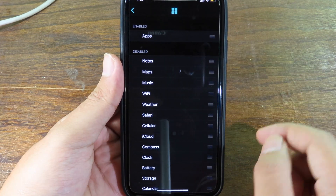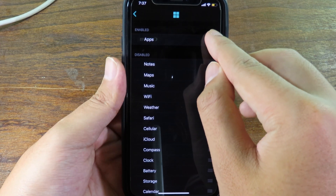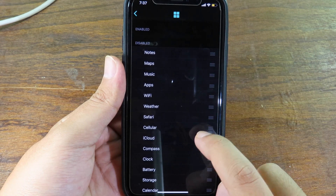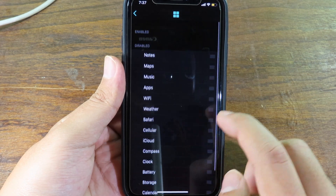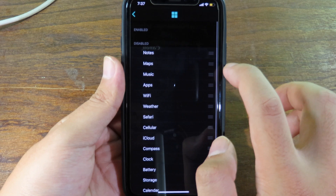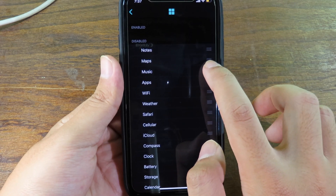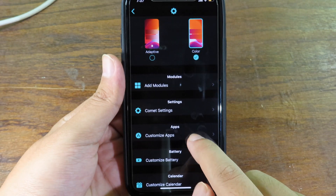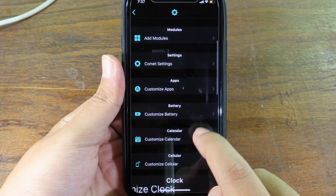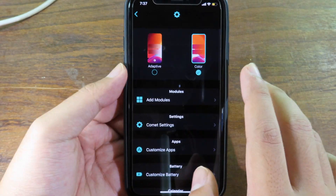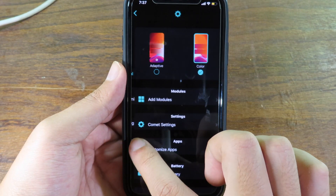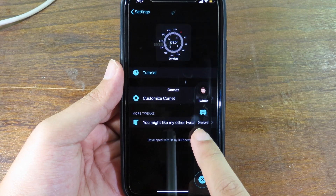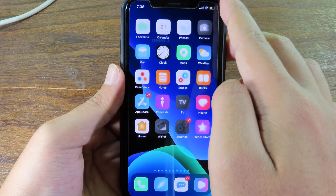The last module I showed you is called App. I can drag it to disable it. I'm going to move Music up. You can customize each of the modules, and after you're done, click on Settings then Apply. Let's go back.